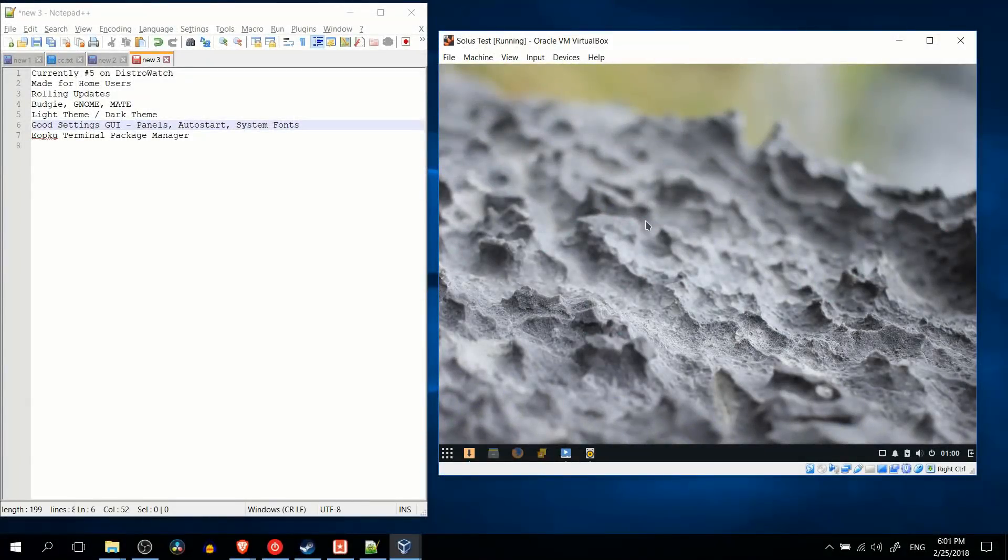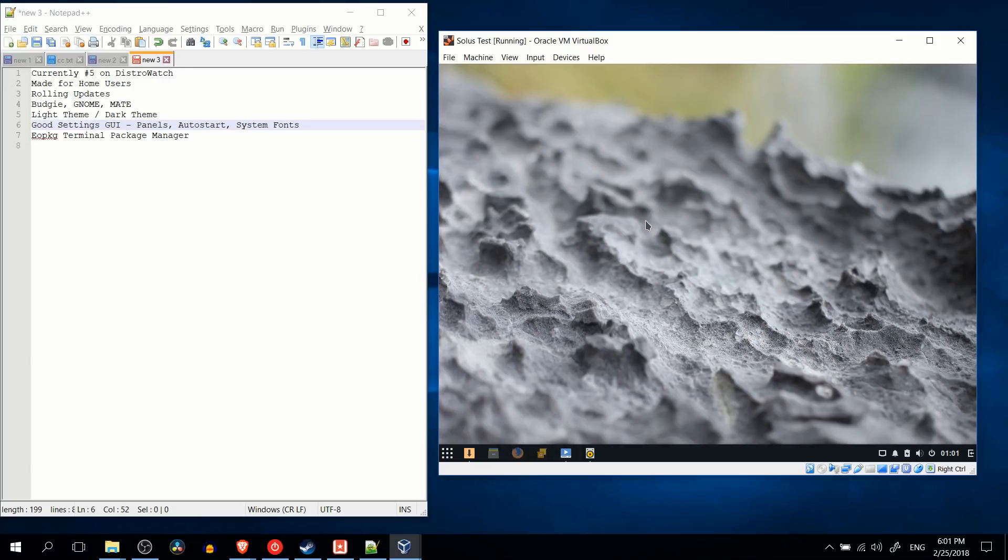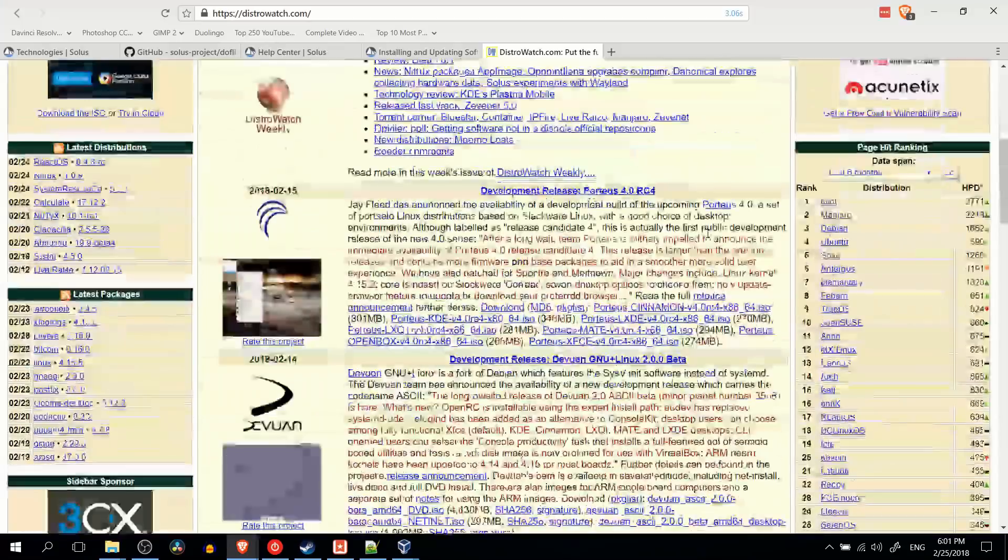Hey everybody, Chris here, and in this video I wanted to take a look at Solus Linux, which is currently one of the fastest growing Linux operating systems.